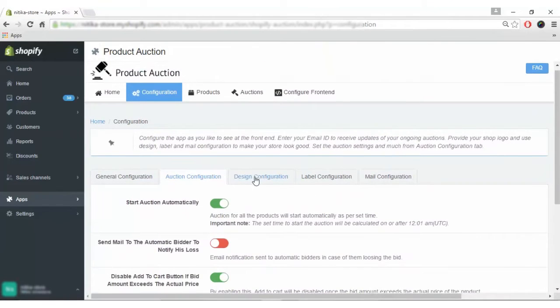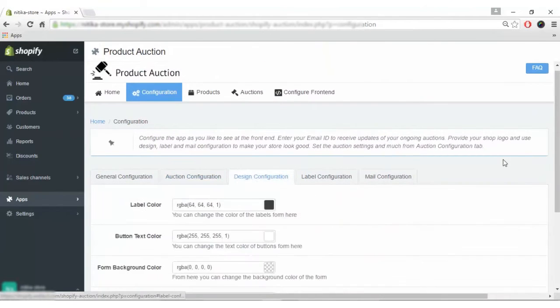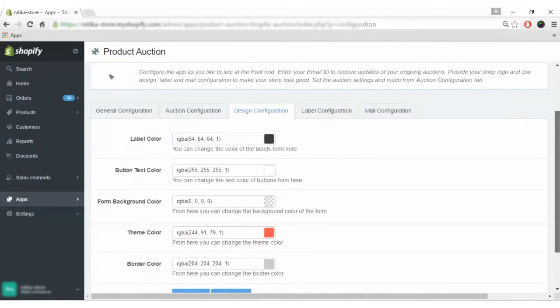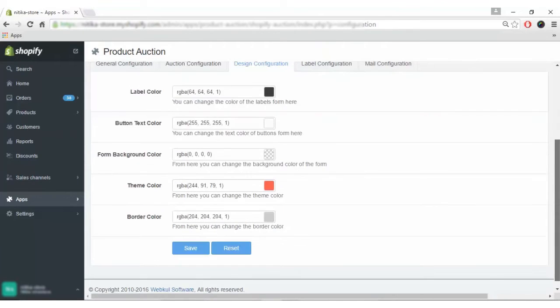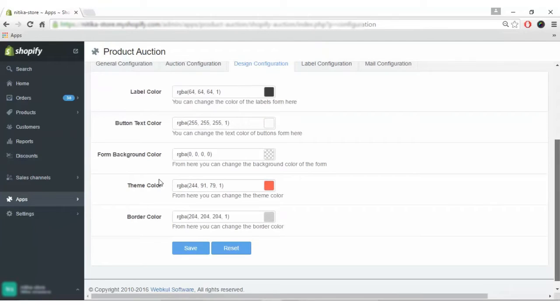Next is the design configuration. How you design this page will reflect on the front end. You can change the label color, button text color, form background color, theme color and border color as per the theme applied to your store.